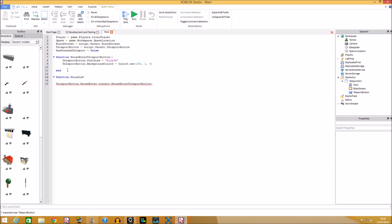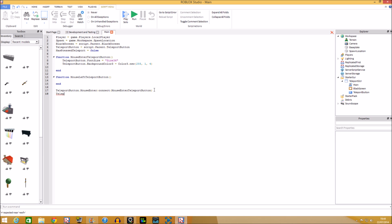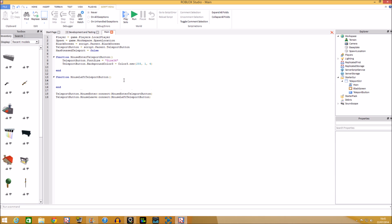Now do the MouseLeave function — call it `mouseLeftTeleportButton()` in brackets. Connect it: `teleportButton.MouseLeave:Connect(mouseLeftTeleportButton)`.